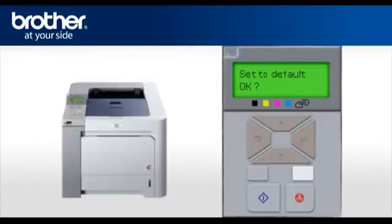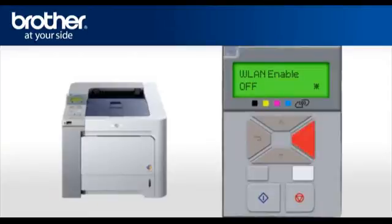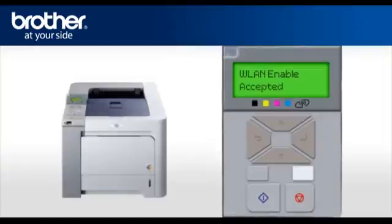Press OK. Scroll and select WLAN Enable. Press OK. Select On. Press OK. Your wireless card is now activated.